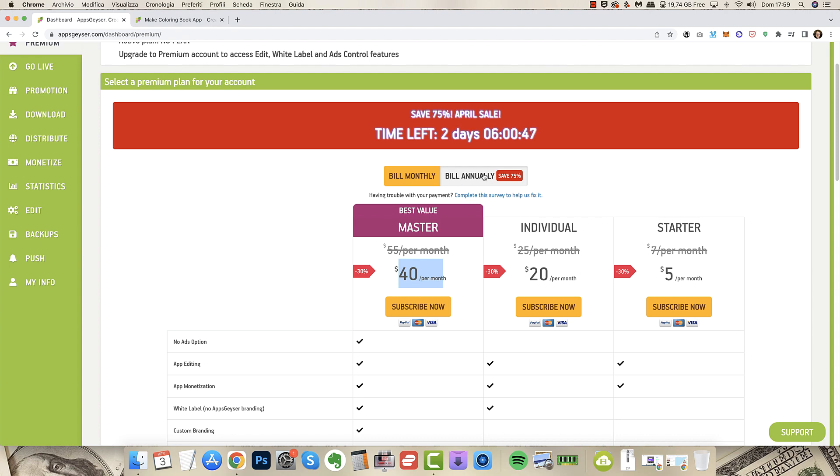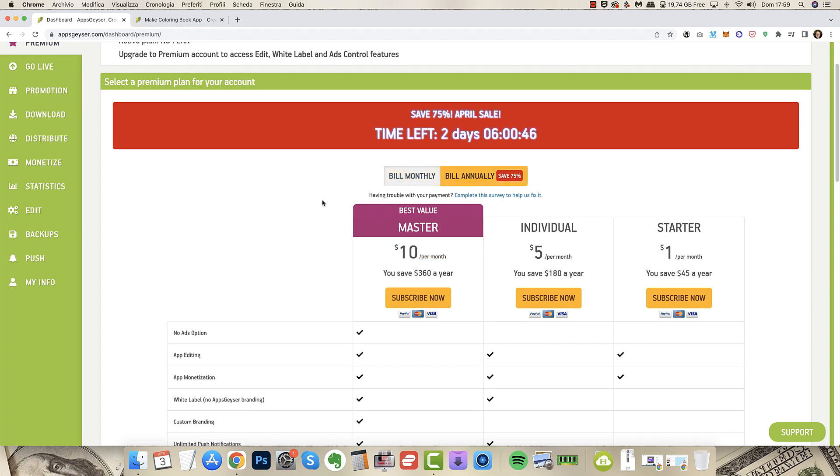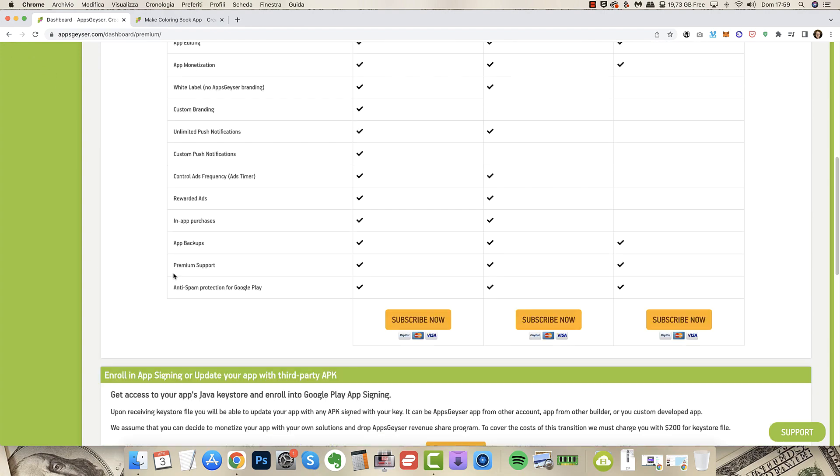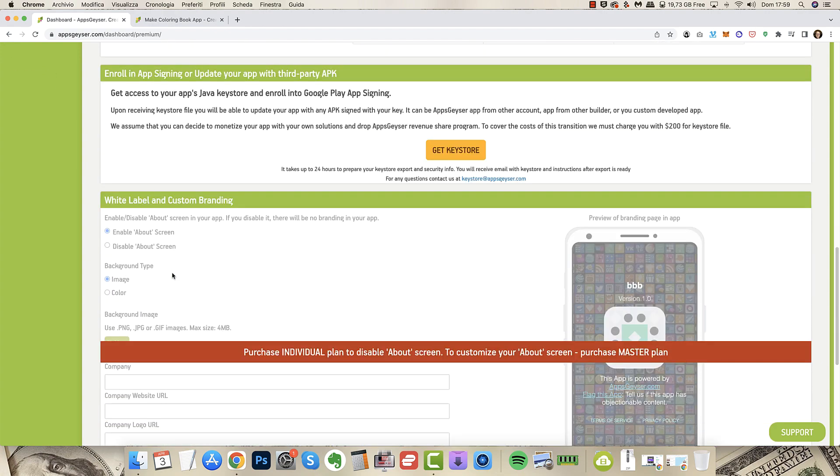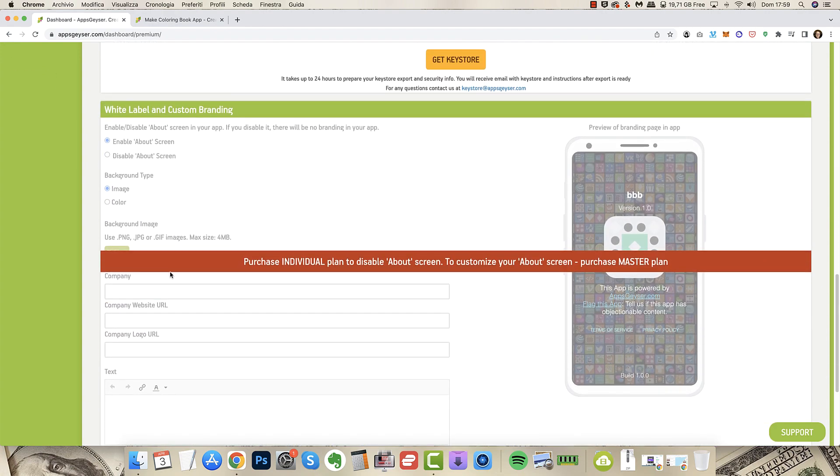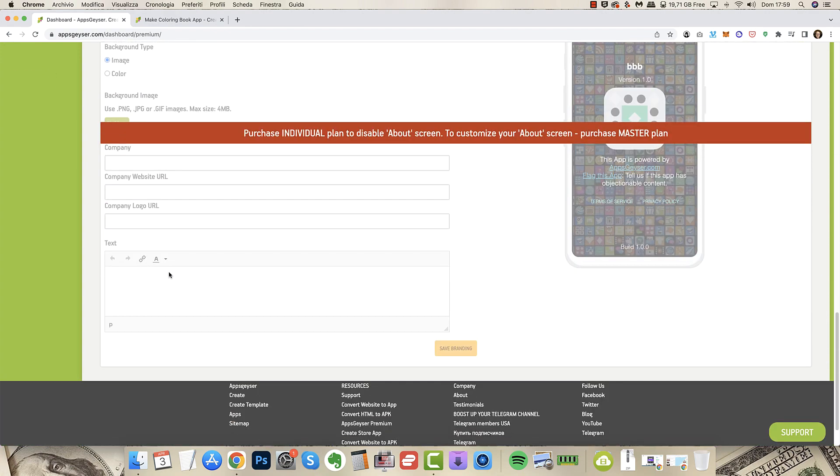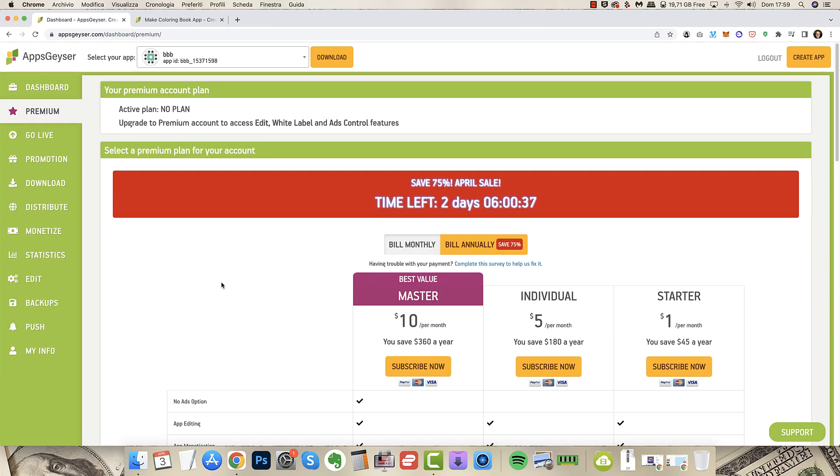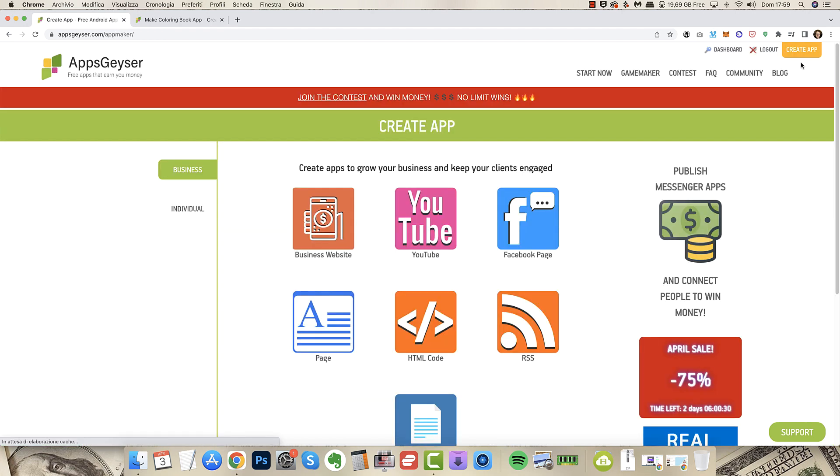So that's why I suggest you the annual one where you pay $120 instead of $480. That's totally crazy. And the annual billing is very very good and you can save a lot. You see you have a lot of features.